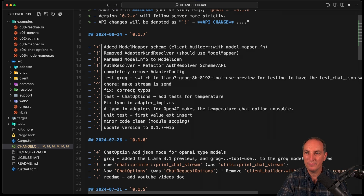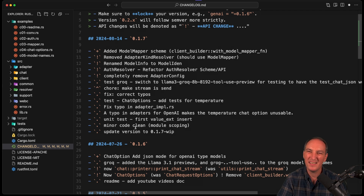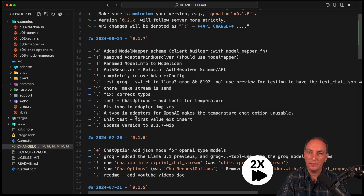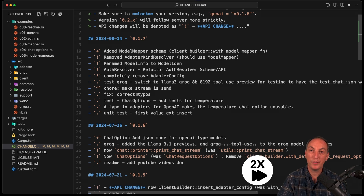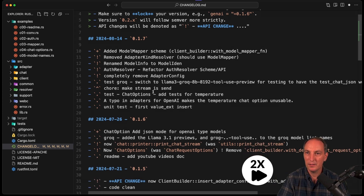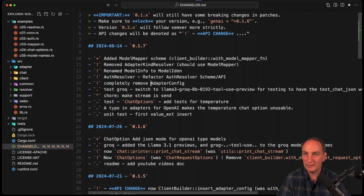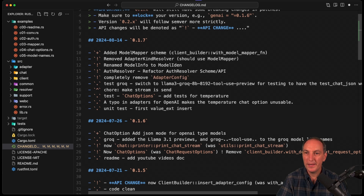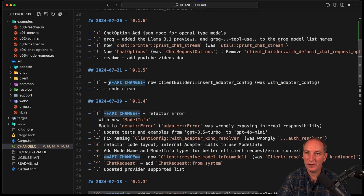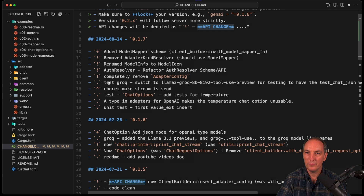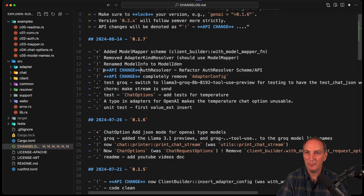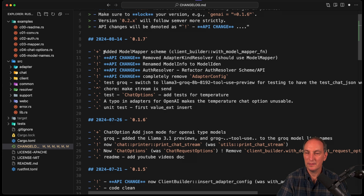That allows me to format entries very nicely. Now I'm going to remove the ones that don't really matter for people — code clean doesn't matter, unit test matters, internal cooking doesn't matter. For API changes, I also have a special marker to make it more obvious. So I'm going to mark these as API change, API change, API change, API change. And that is a new one.